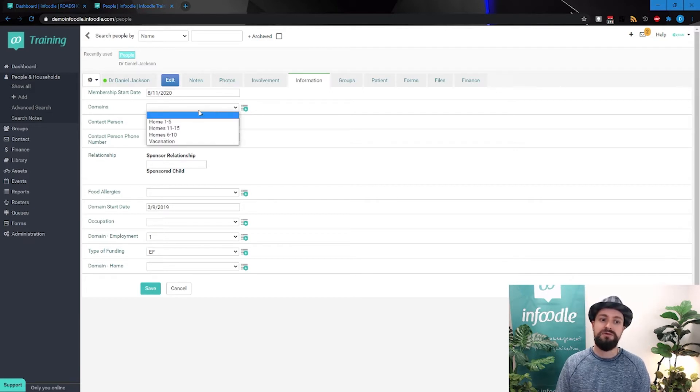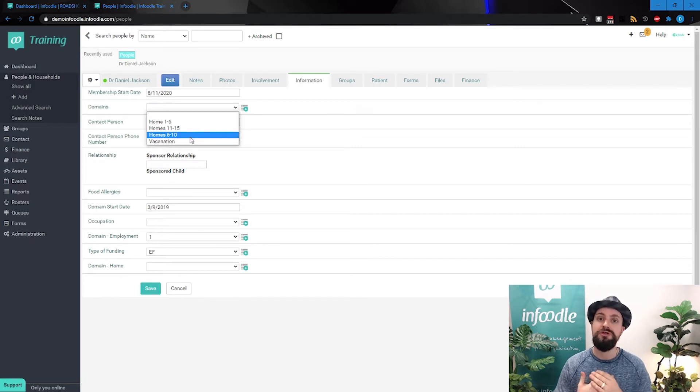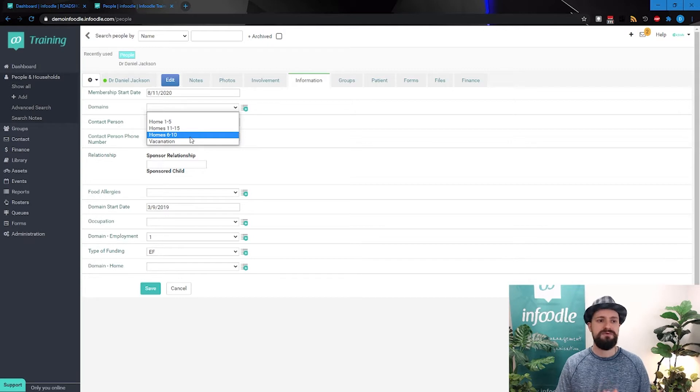You can also have drop-down lists, and these drop-down lists can be customized to whatever you're needing to capture.